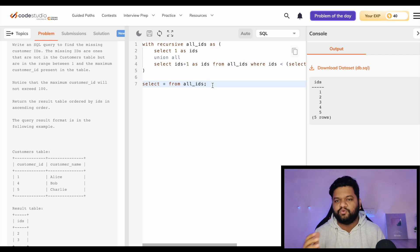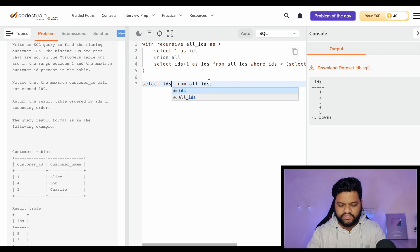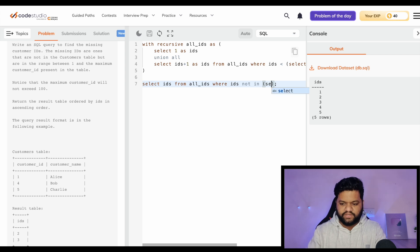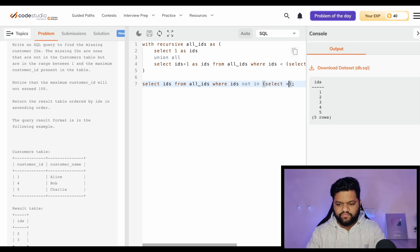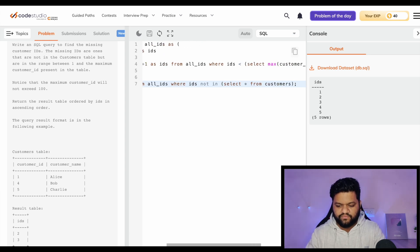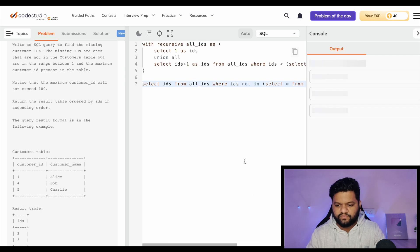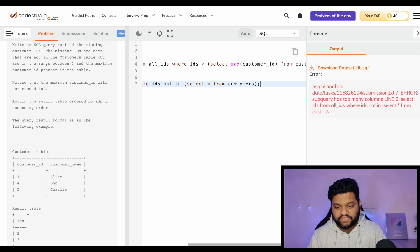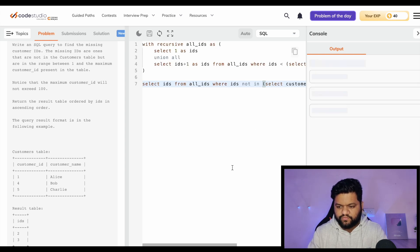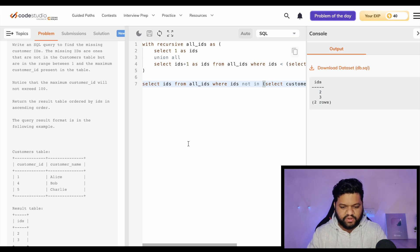Now we do the lookup. SELECT ids FROM all_ids WHERE ids NOT IN (SELECT customer_id FROM customers). Let's execute this. We get 2 and 3 - that's the expected output. So the recursive CTE generated our number series and then we simply filtered out any IDs already present in the customers table.